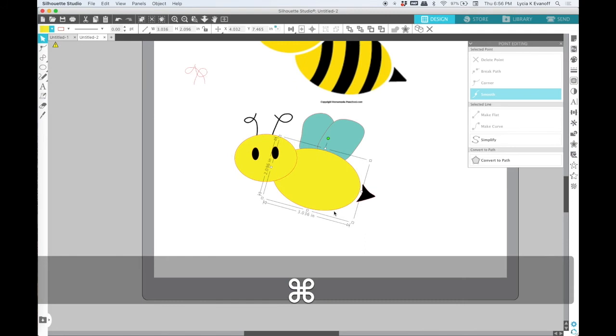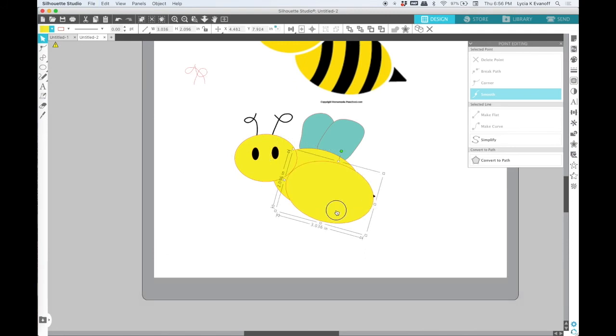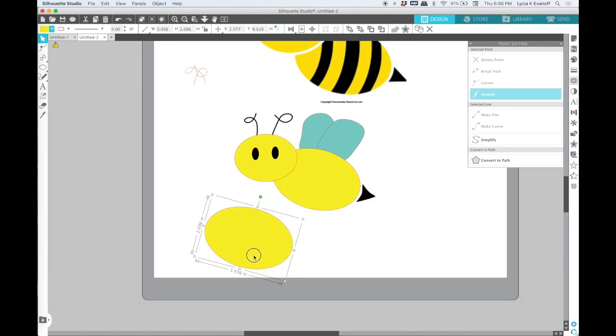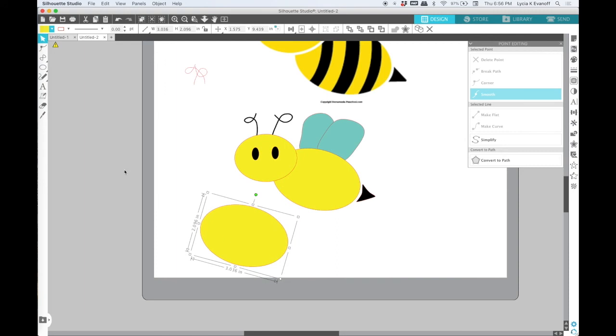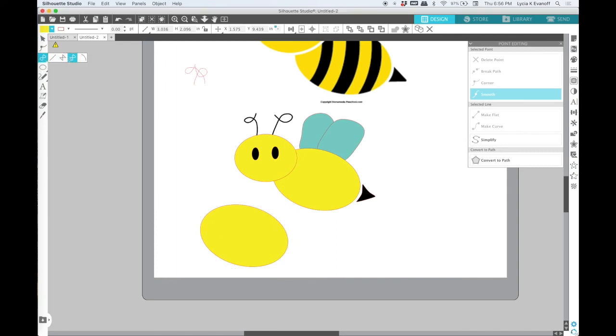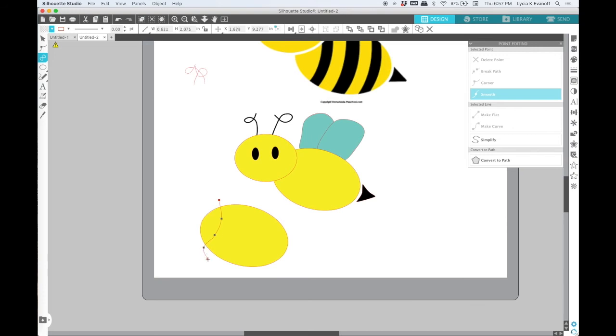So I'll make a copy and move it over to a different part of the workspace. And then I'm going to use the draw a curve tool just to create a curved shape that is like the stripe that I want. Now it can be bigger than the body. That part's not going to matter. I just need to get the basic shape.